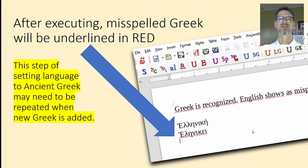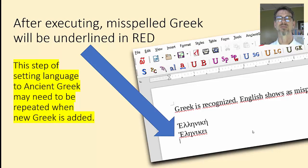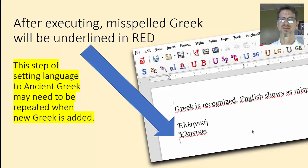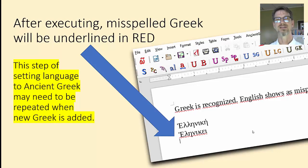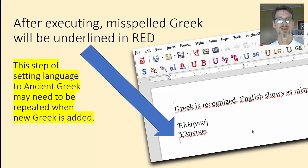This step of setting the language to ancient Greek may need to be repeated when new Greek is added. If you see the large blue S in the top left, you can click on that and hit OK, and it will do the same thing. This is a glitch — maybe a user glitch or maybe a program glitch. But it's an easy glitch to get over, and a small price to pay for getting the ancient Greek spell checker to work.